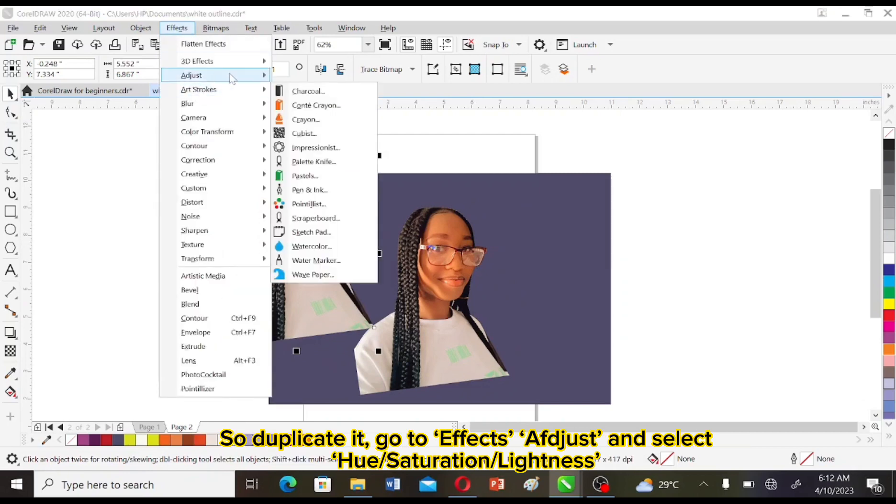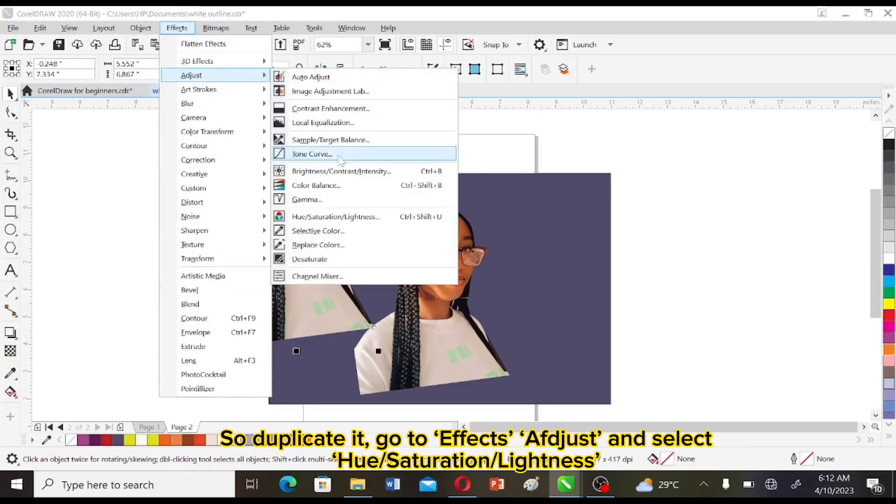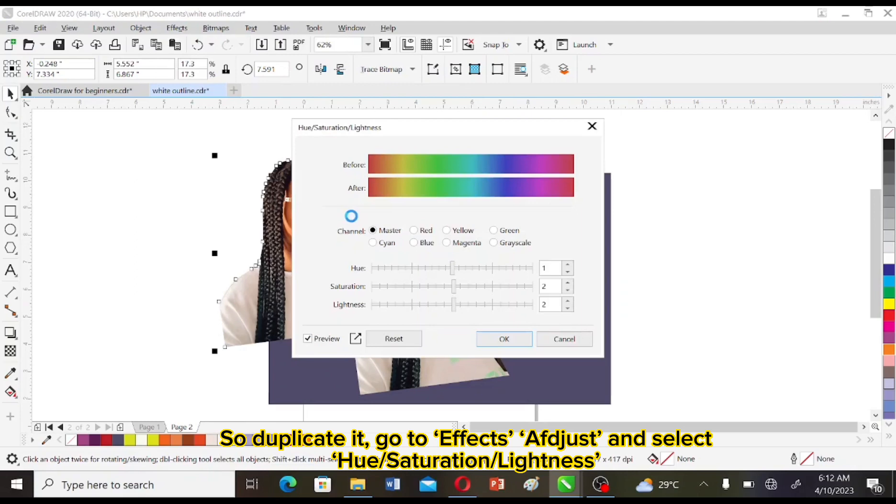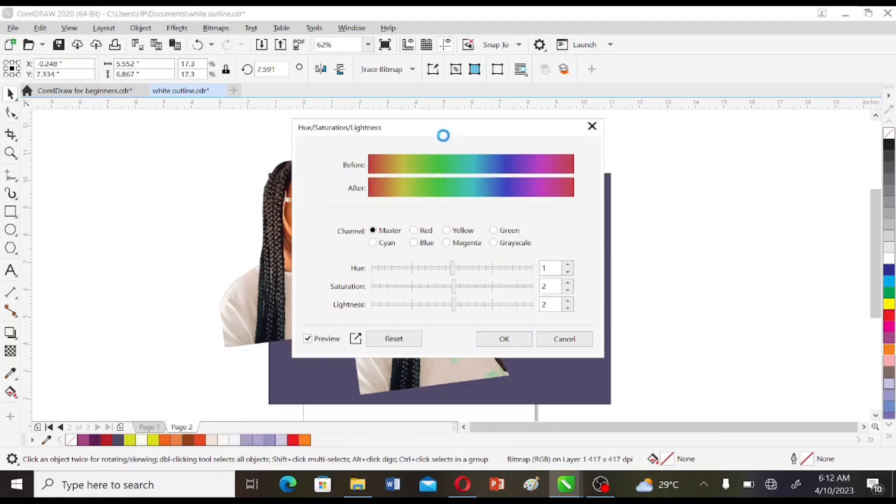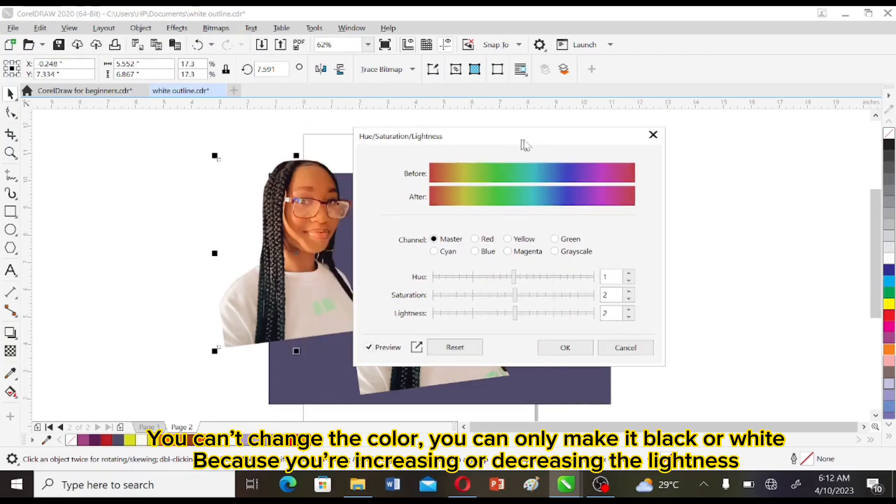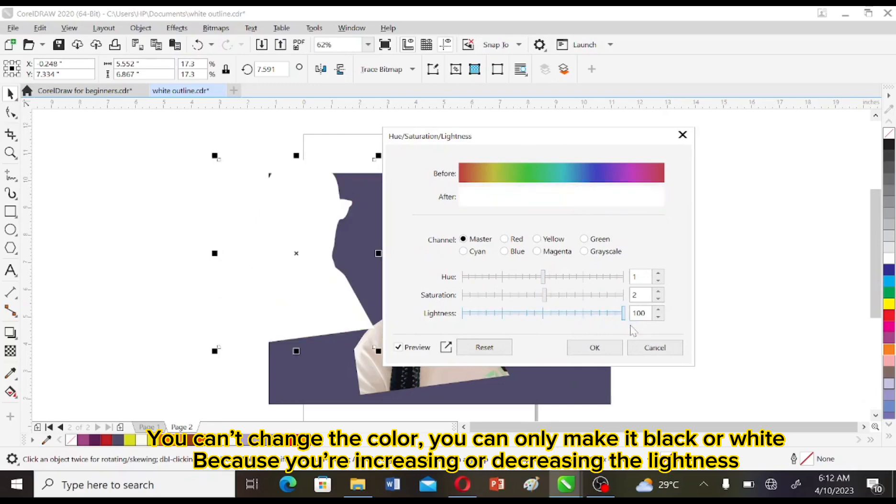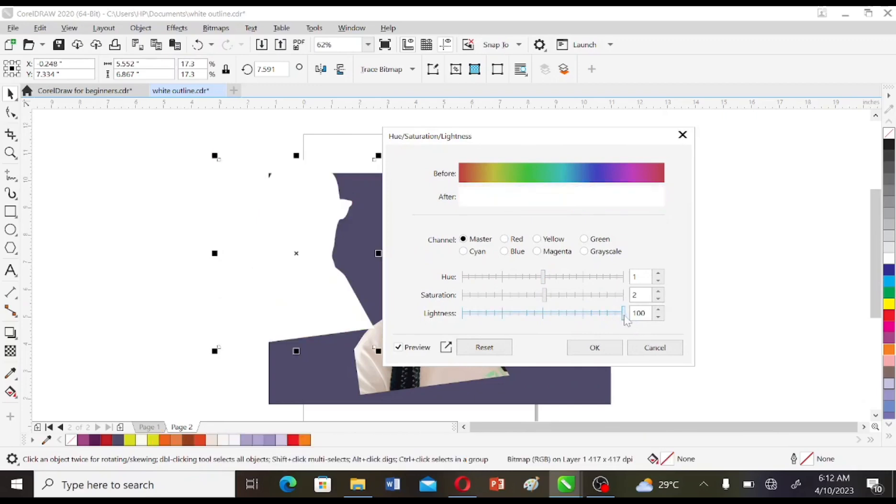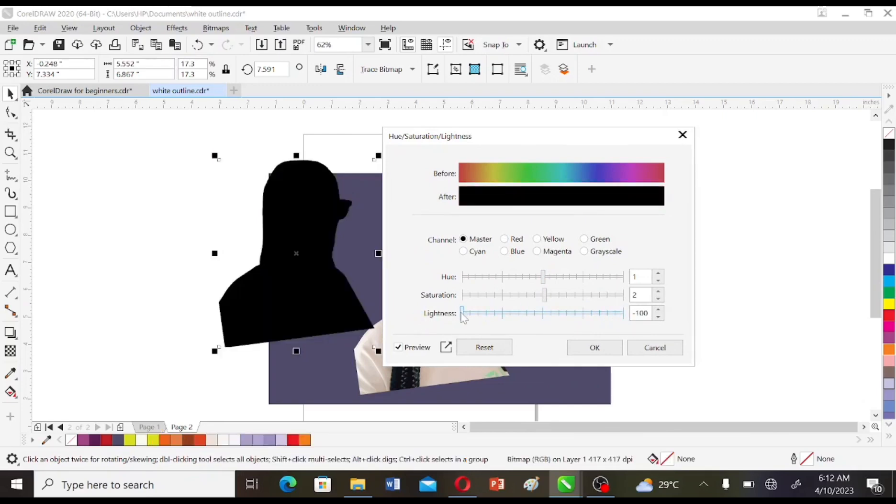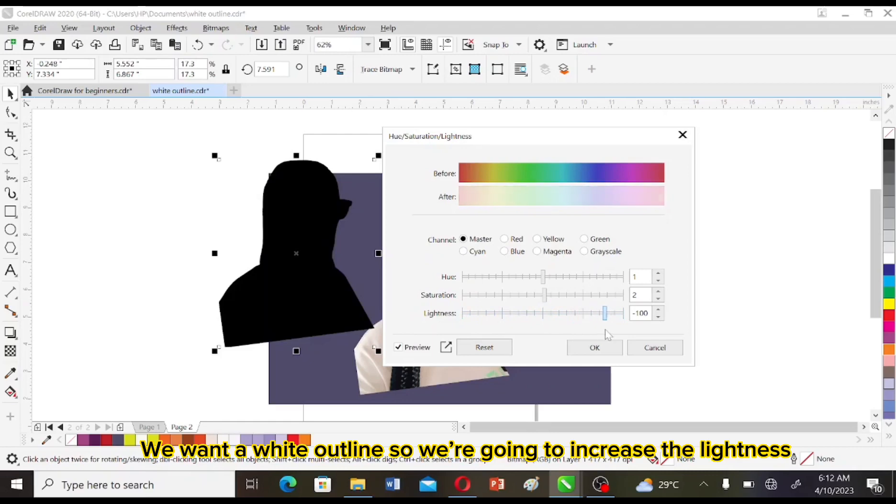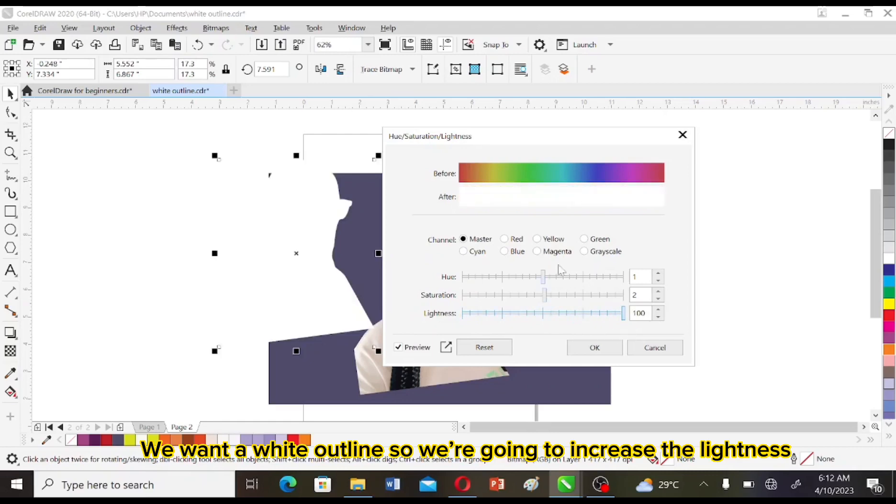Go to Effect, Adjust, and then select Hue Saturation Lightness. You can change the color. You can only make it white or black because you're like increasing or decreasing the lightness. We want a white outline so we're going to increase the lightness.